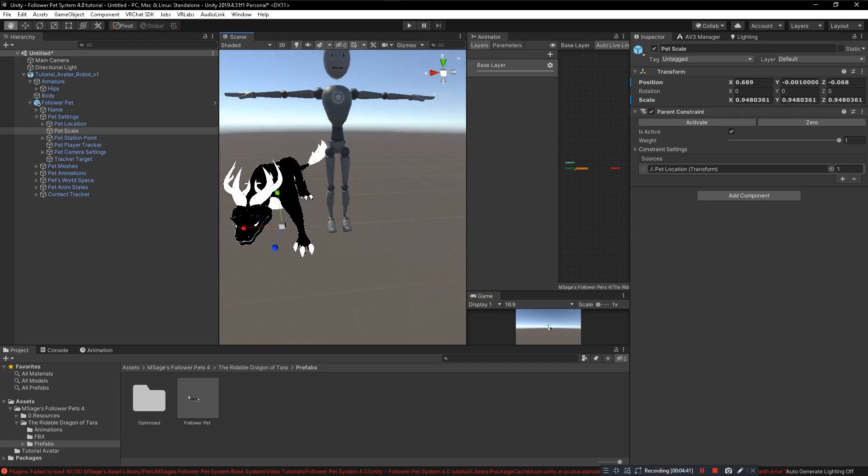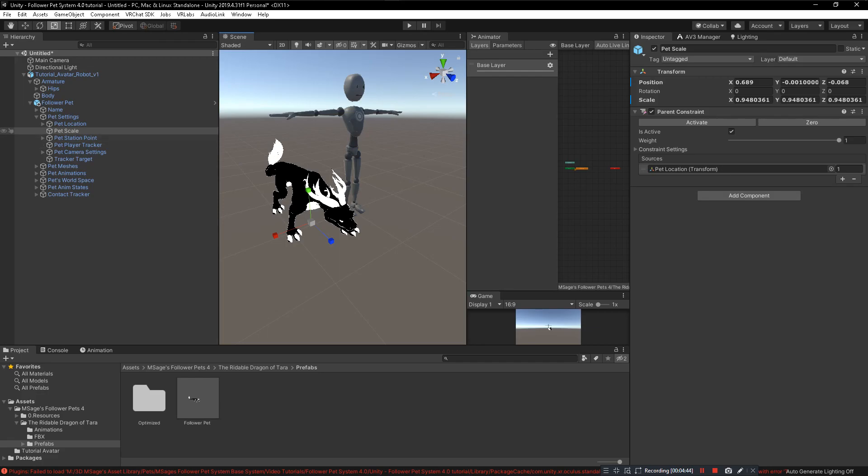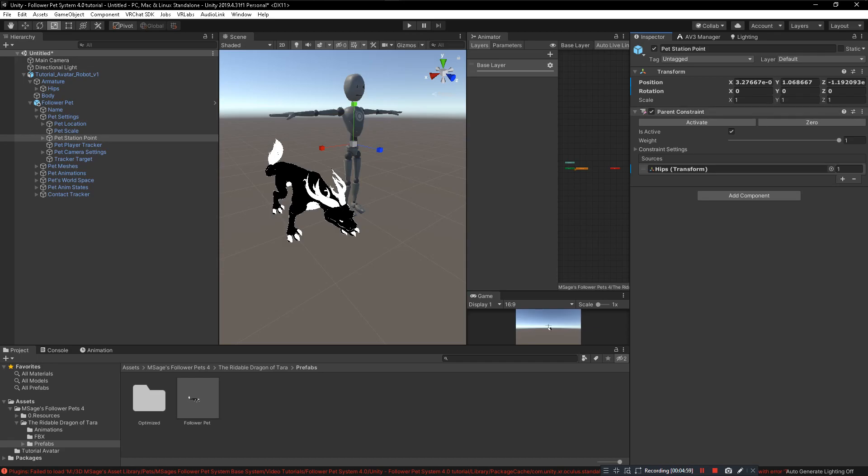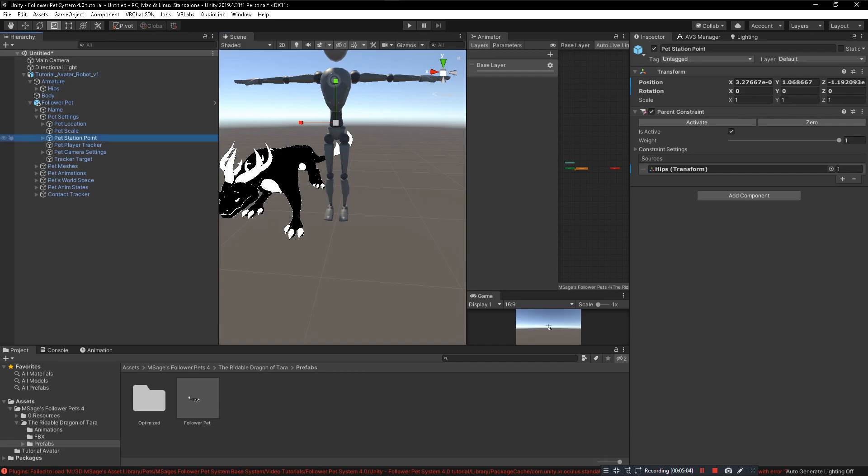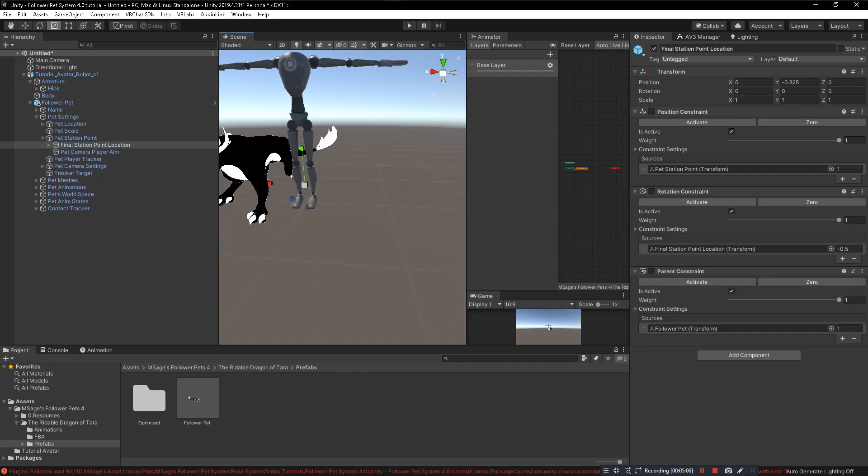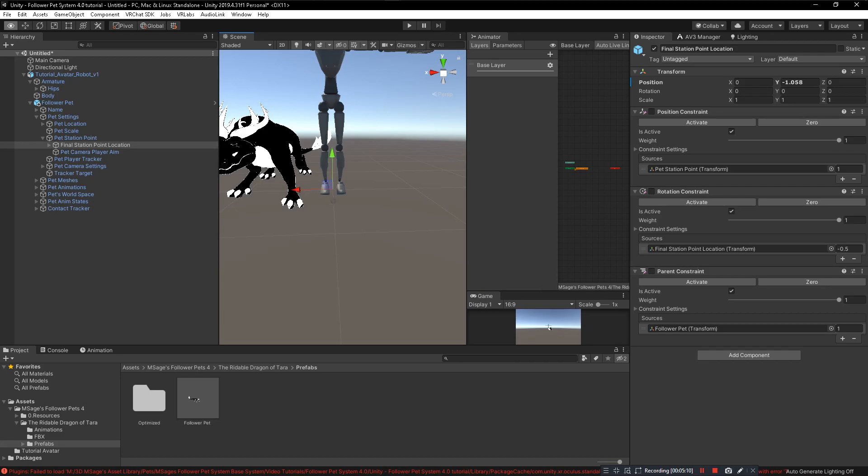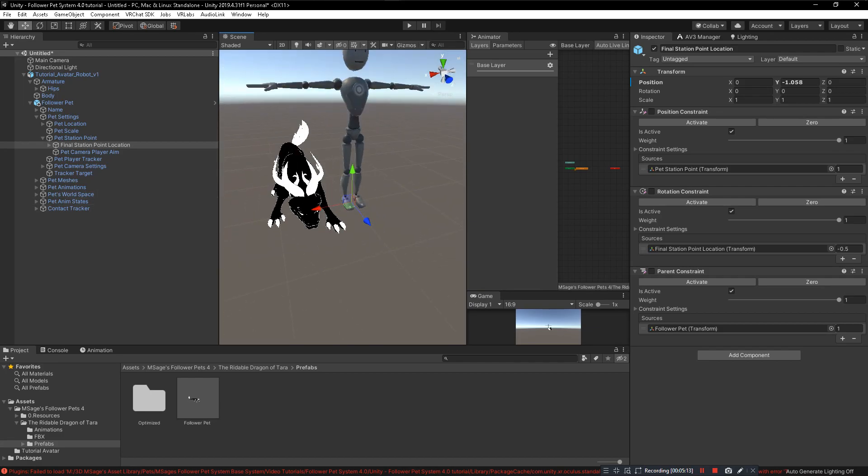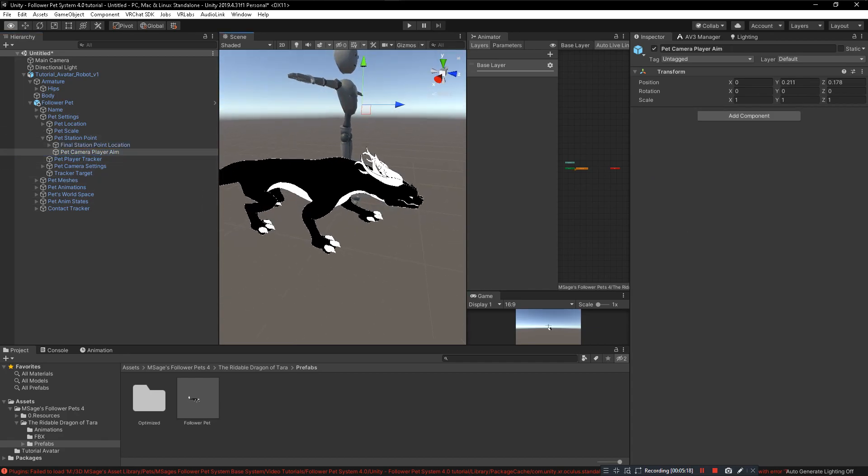Now click on Pet Station Point. This will differ for every single pet. For this particular pet it needs to be stationed to the hips. All rideable pets usually have to be stationed to the hips right here. You'll see parent constraint. Set the source to your avatar's hip bone. Then you go into that and click on final station point location. For multiple pets you really want this to be on the floor, but it doesn't really matter too much, but that would be the best thing for you to do.